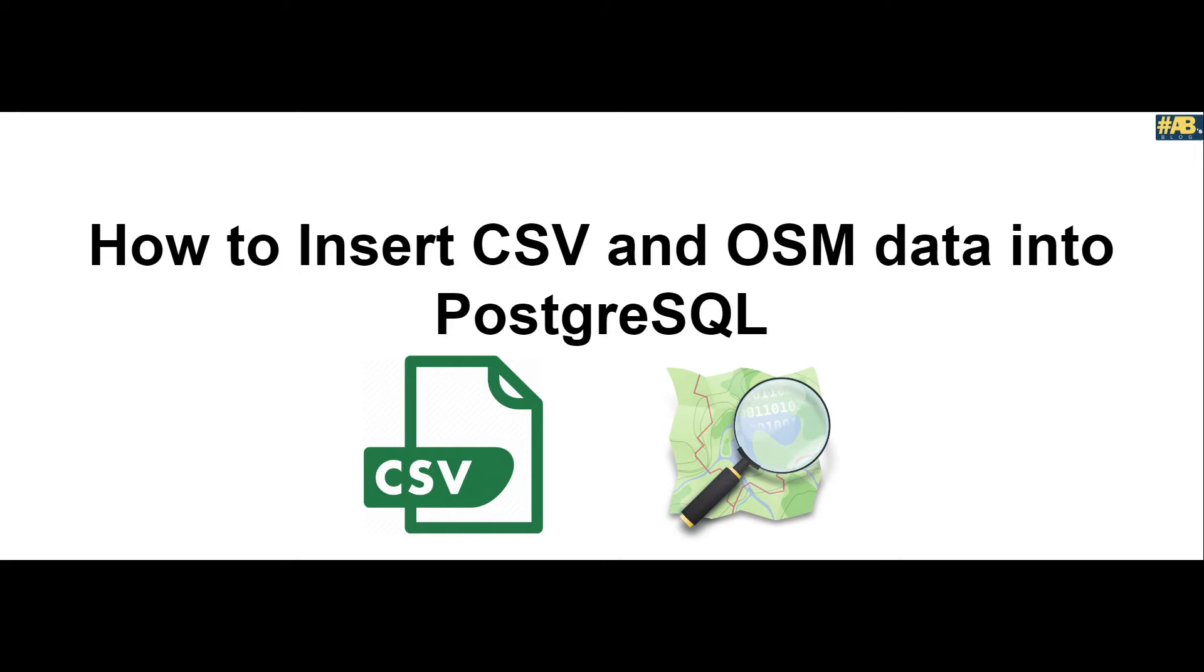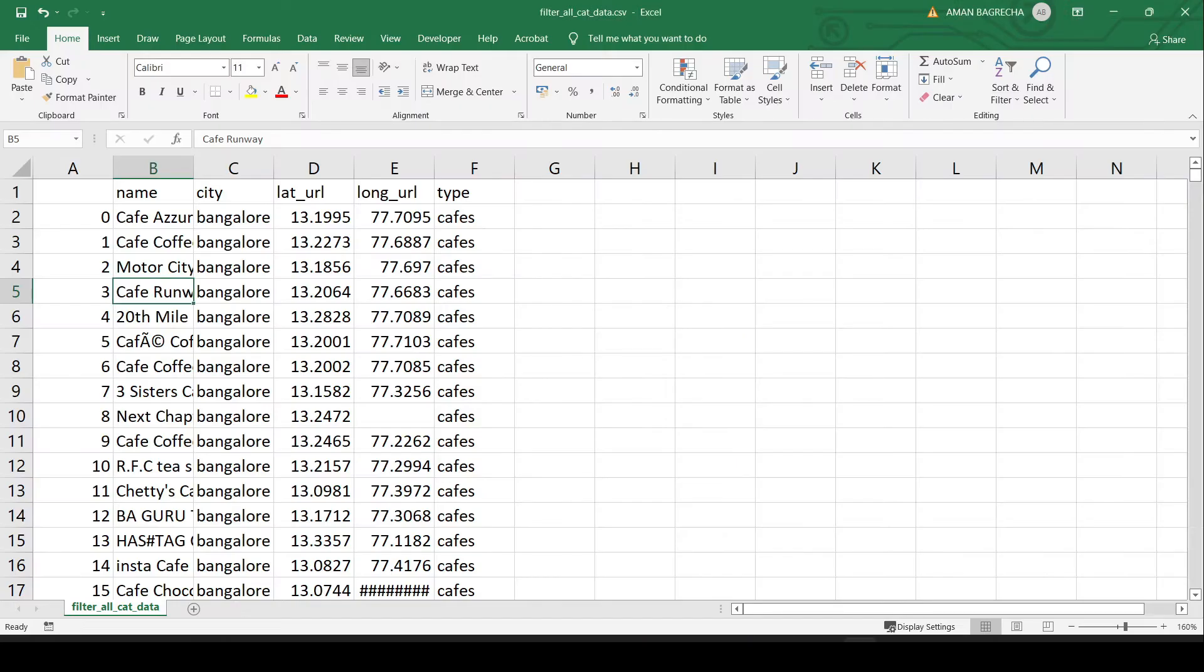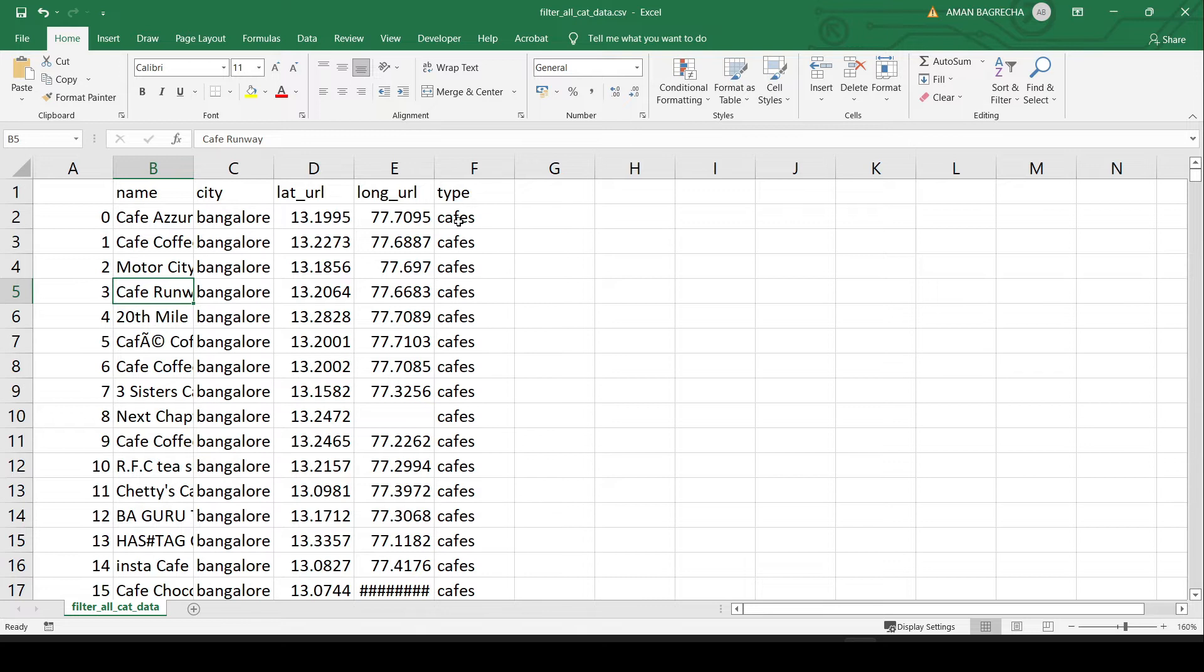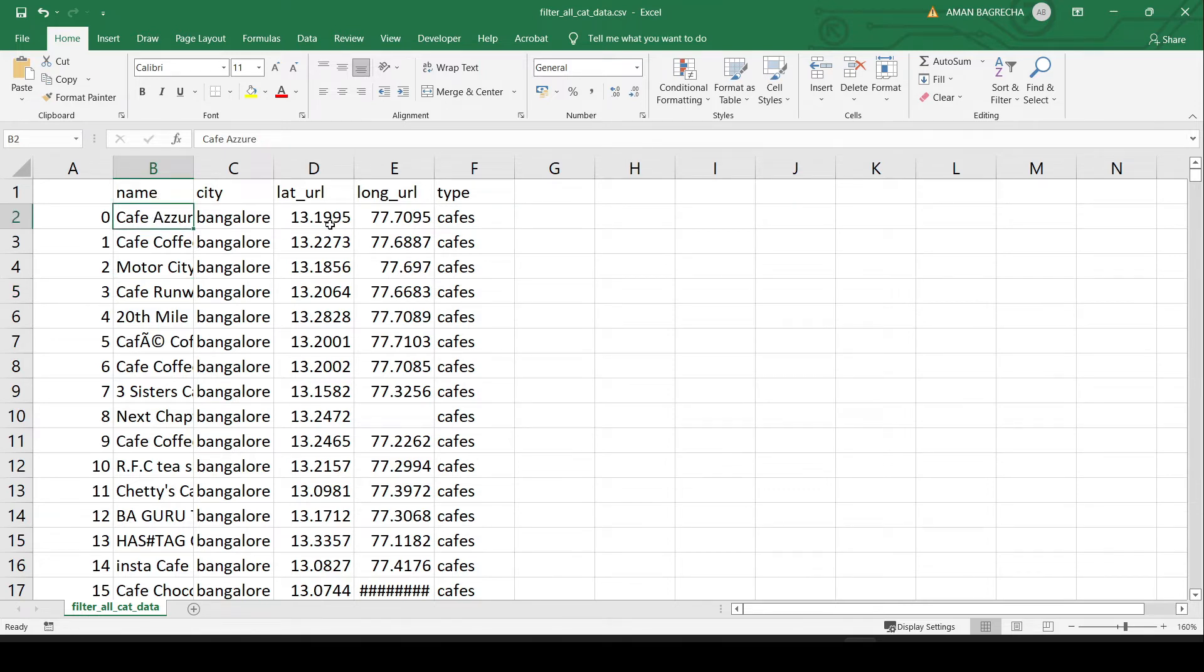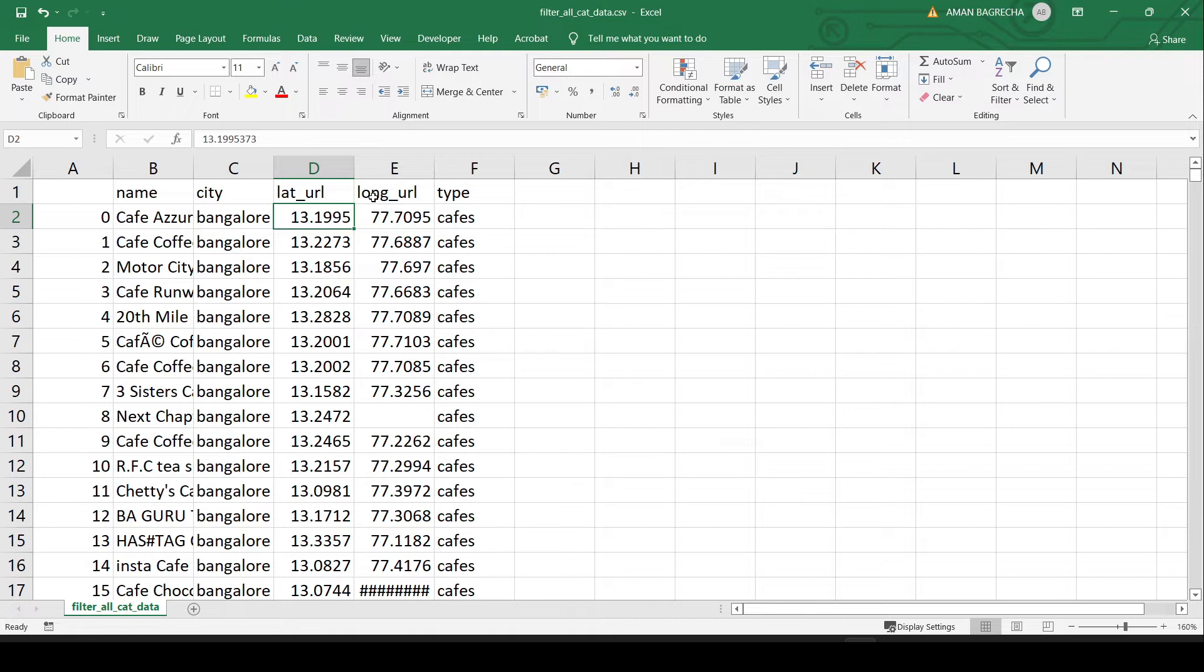Let us begin with CSV. The CSV that we intend to upload to Postgres contains 5 columns with cafes, restaurants, and grocery stores in and around Bangalore. As you can see, this is Cafe Azure in city Bangalore with lat long and the type. What we intend to do is insert this lat long as a geometric column and use the Postgres extension so that we can visualize on the map.